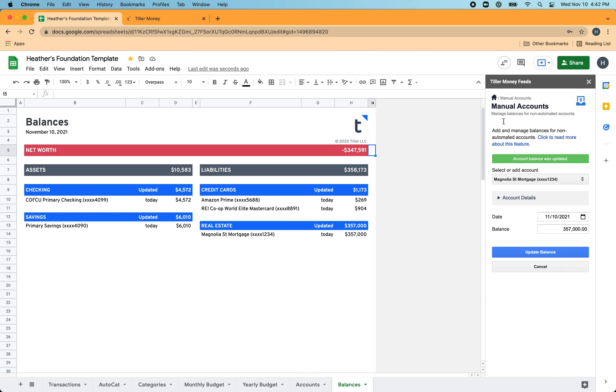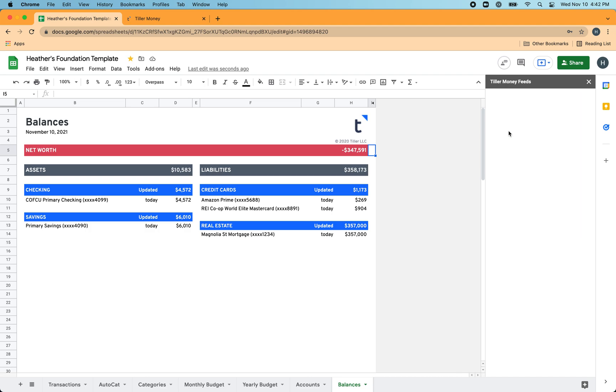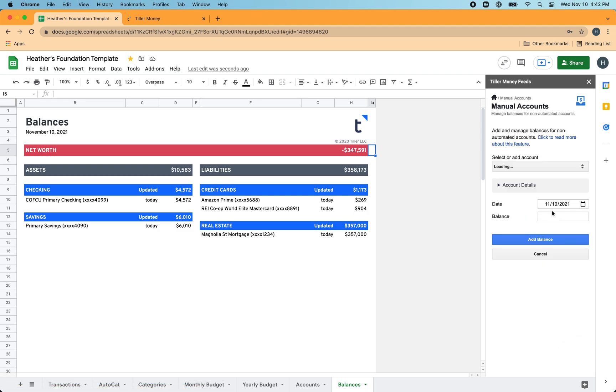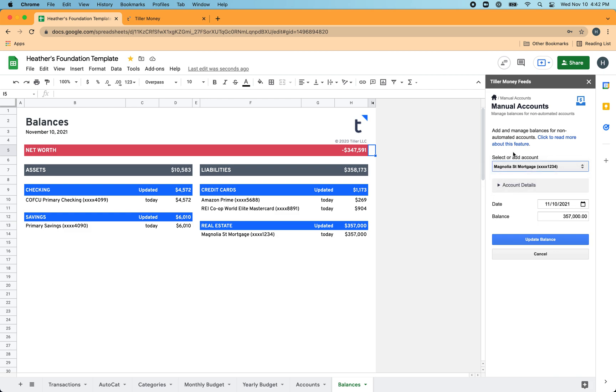Anytime I need to update the balance of that account, let's say the mortgage, I have to track it manually. So each month after that payment goes through and I see how the principal has been reduced, I can go into the manual accounts here, choose it from the list. If I have multiple that I'm tracking manually, then just update the balance and click update balance. And then that new balance will be reflected here in the balances sheet.